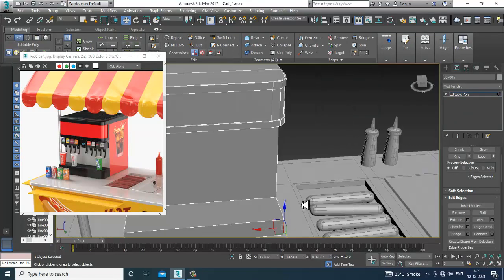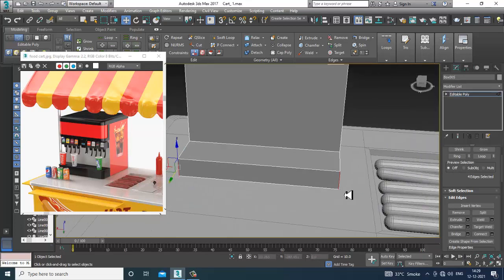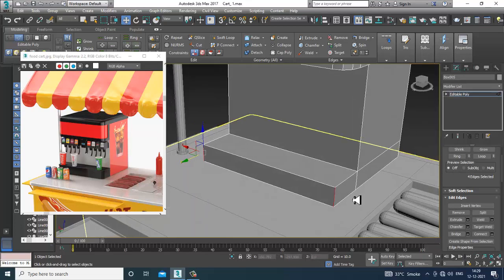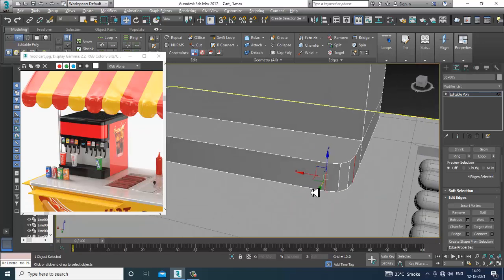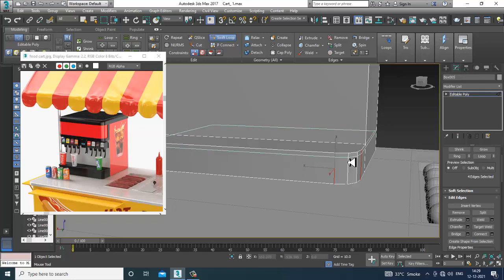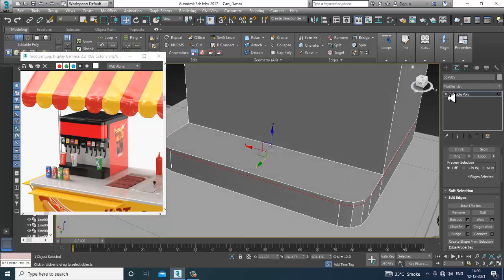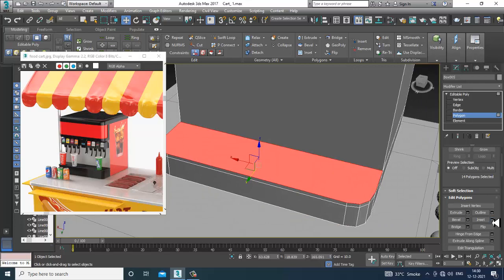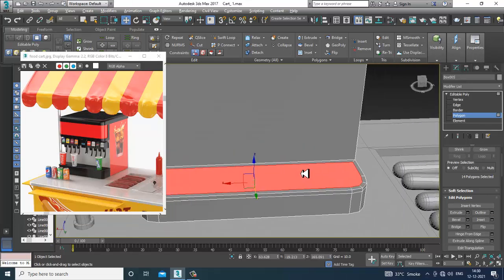Go over here, select the polygons again and extrude it in front — click OK. Select these edges and give chamfer to make it a bit more smooth. Give a bit of swift loop here, select these polygons, give a bit of inset, and click OK.